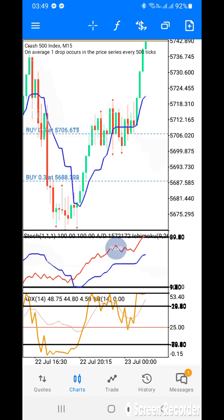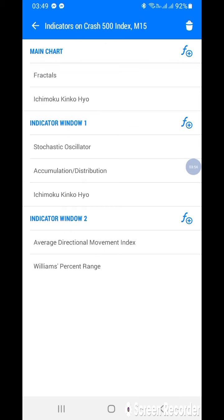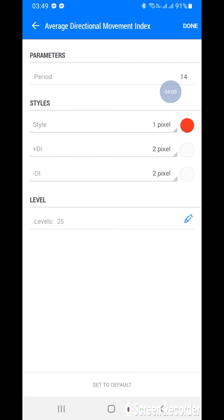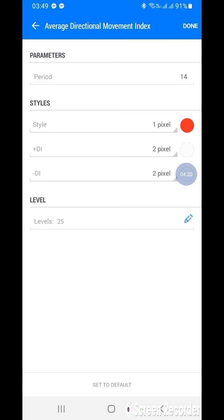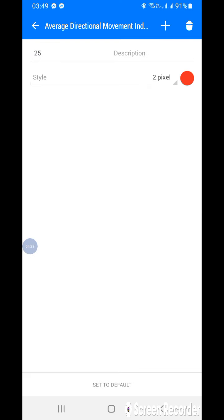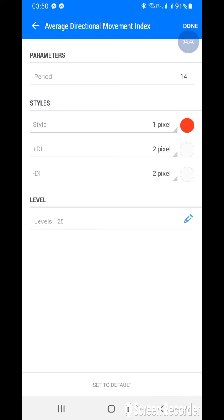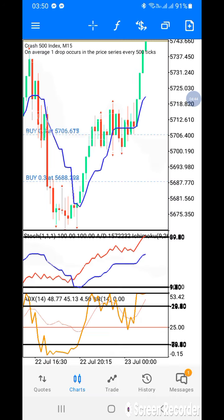Now move to Window 2. Add the Average Directional Movement indicator. The period is 14, style is 1 pixel, and the color is red. If your background is white, make the +DI and -DI lines white since we don't need them in this strategy. Set your level to 25 — make it thicker by using 2 pixels and choose your preferred color. Click done, then go back to the 'f' sign.